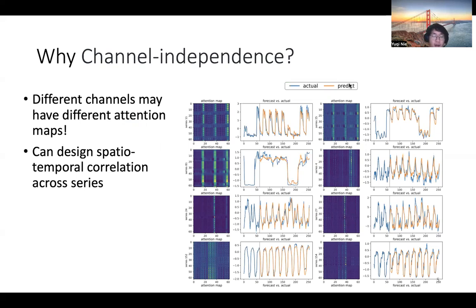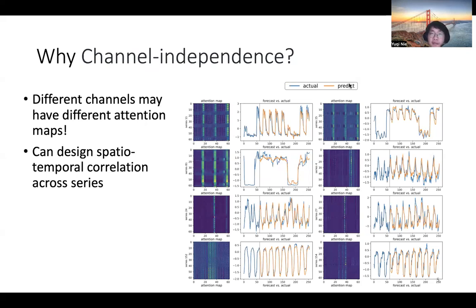We plot the average of attention maps for each channel, and you can see that for those channels with similar temporal patterns, the attention maps might be similar. But for the others, the attention maps can be very different.